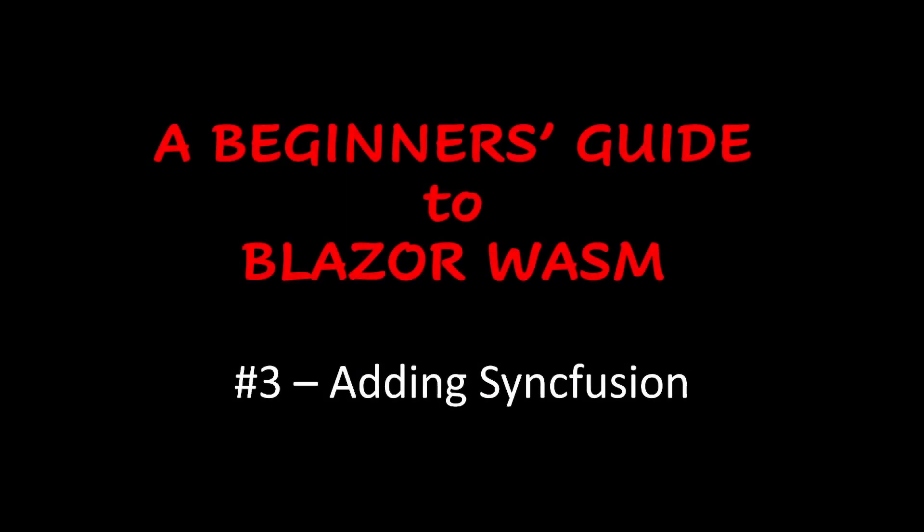Welcome to part 3 in this series of videos where we look at Blazor WebAssembly from a beginner's perspective. In this video we'll look at adding Syncfusion controls.